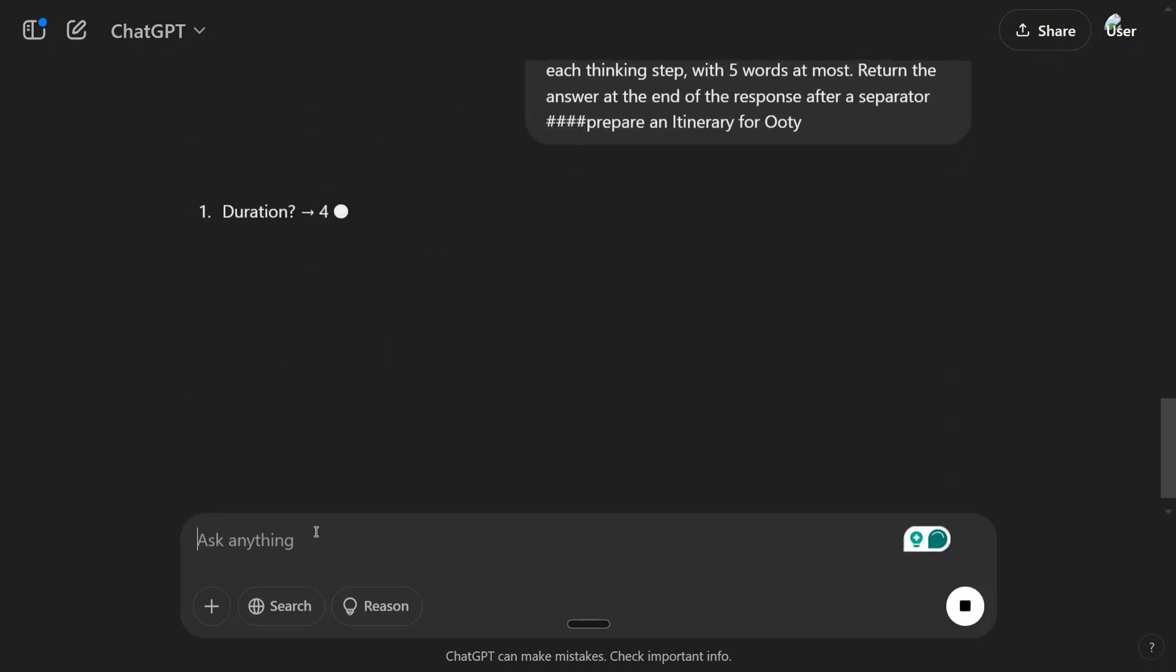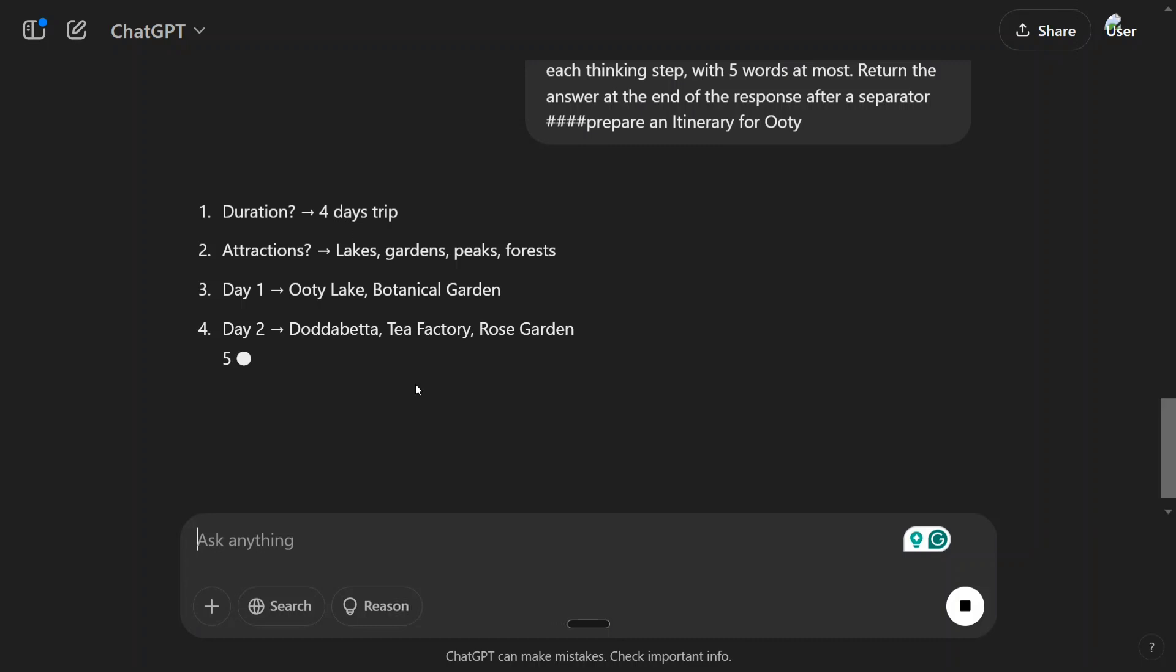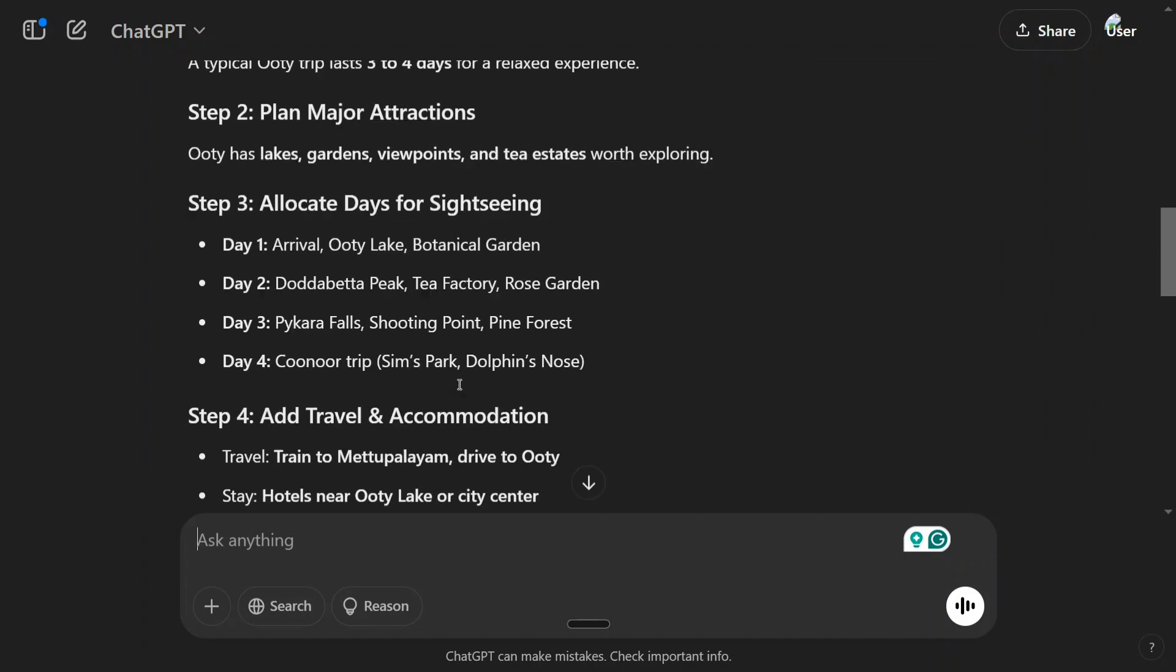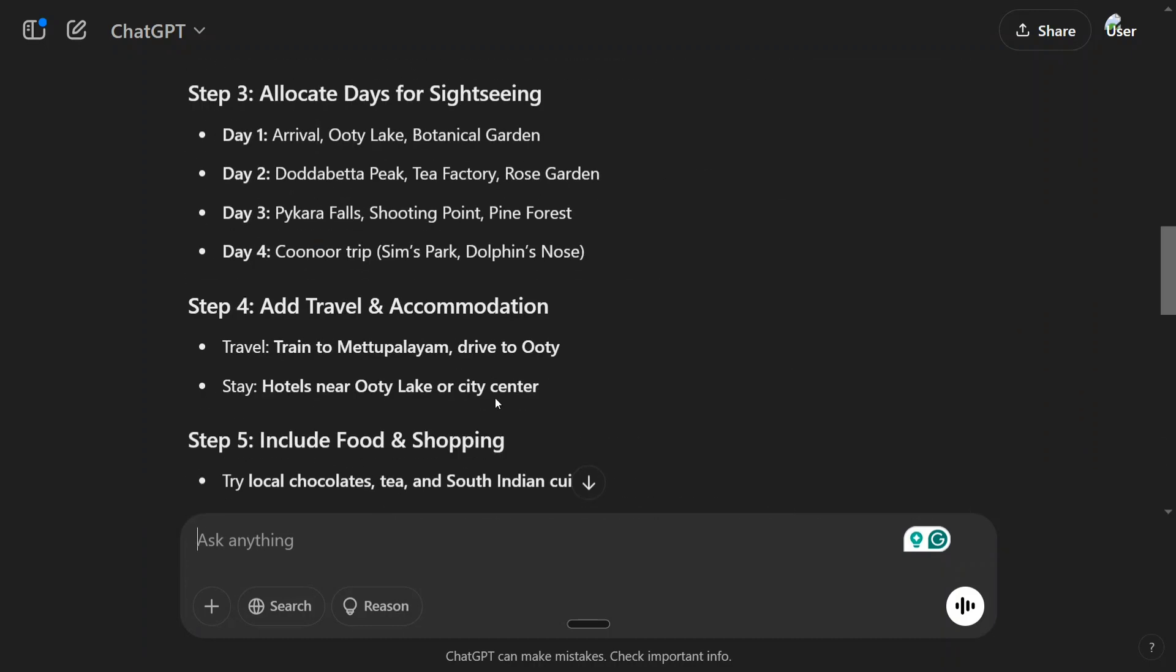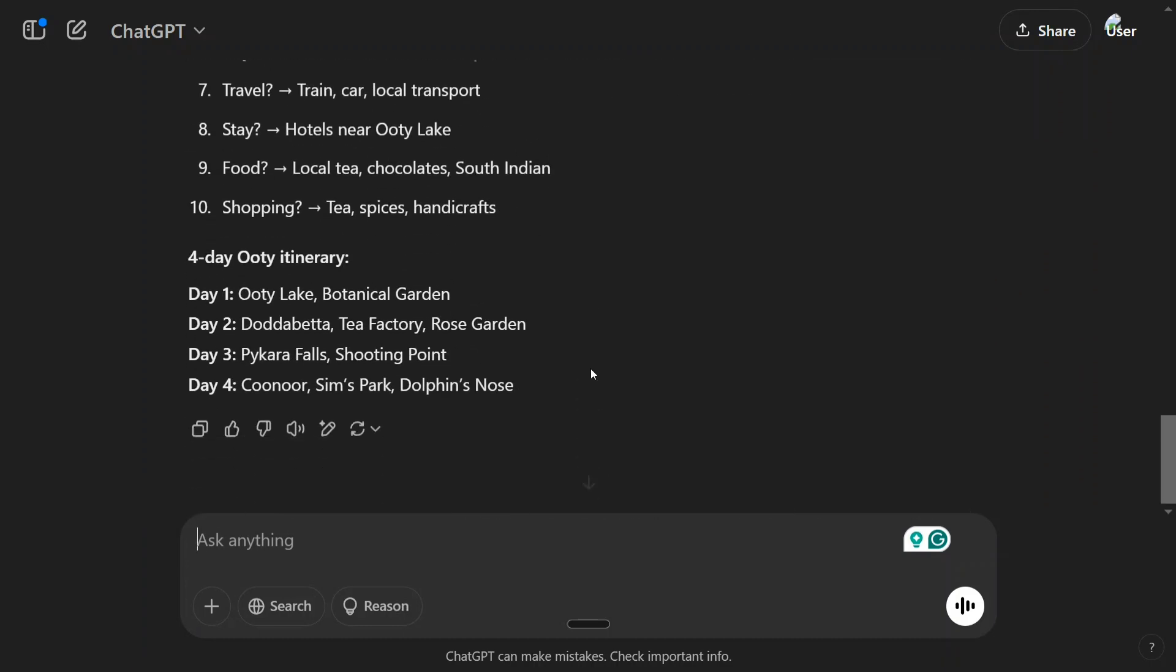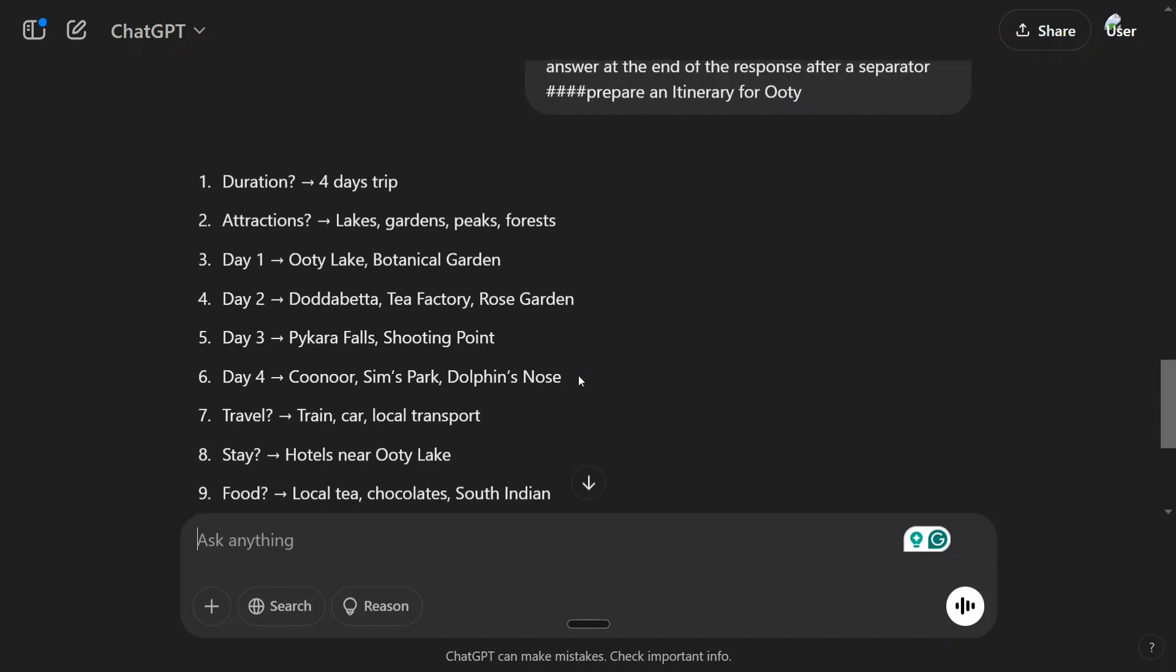We are now attempting the same problem with Chain of Drafts. As you can see, this is way shorter and way accurate. You can see here: stay hotels near Ooty Lake, train/cart, local transport, Coonoor, Sim Park, Dolphin's Nose. It is able to give you a four-day itinerary again but in a way shorter answer. And I think any day you would prefer this one because this is way long and this is very crisp.